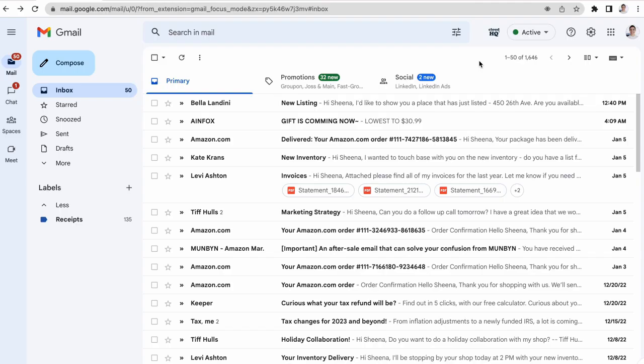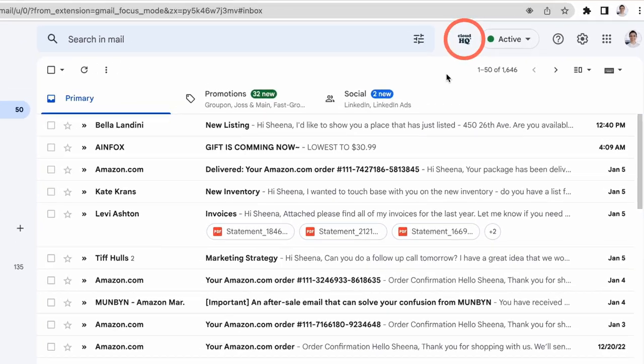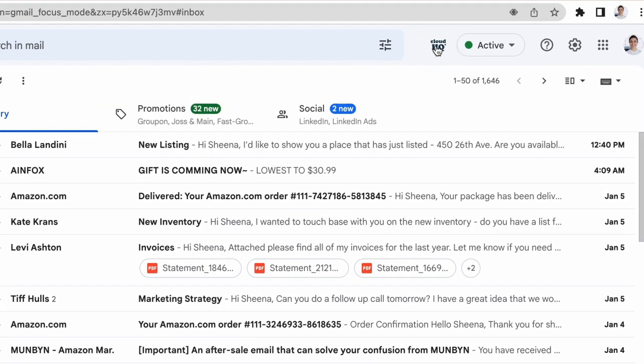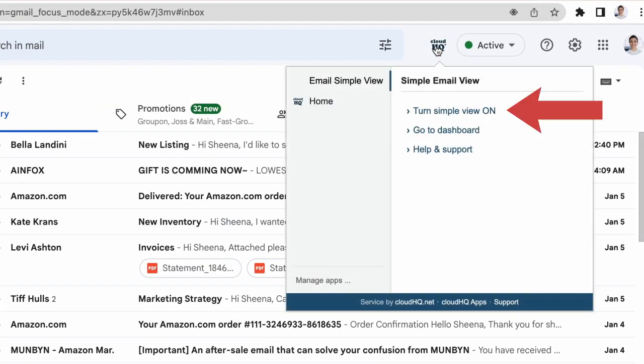After you install the app and you're back in your inbox, you can turn Simple View on by clicking on the CloudHQ button here and then clicking Turn Simple View on.